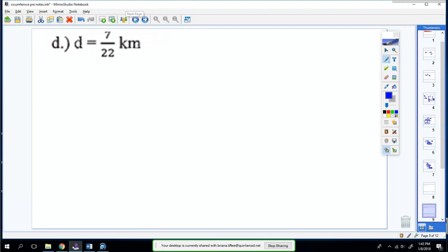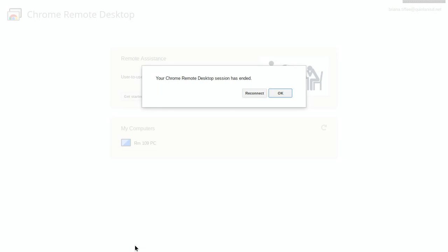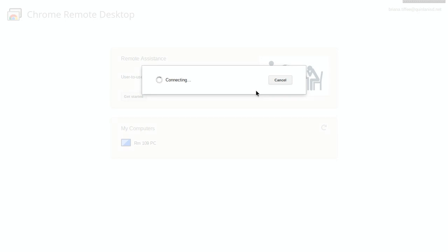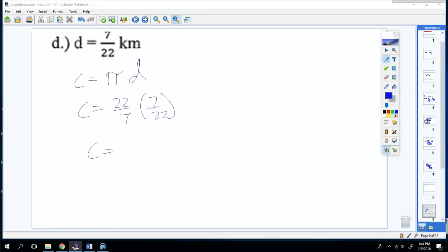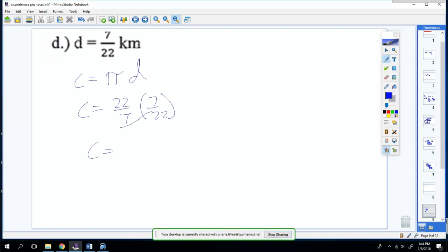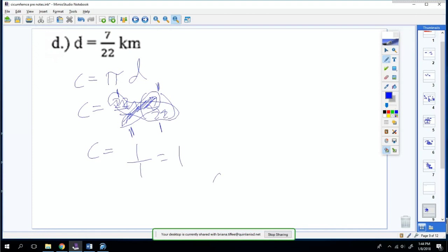We're going to go on to the next problem. The diameter is 7 over 22, so use the formula C equals pi times D. Pi is 22 over 7, and D is 7 over 22. You can simplify before you multiply — the 7s are diagonal, so cross them out and put 1 in their place; same for the 22s. So 1 times 1 over 1 times 1 equals 1. Your circumference is 1 kilometer.